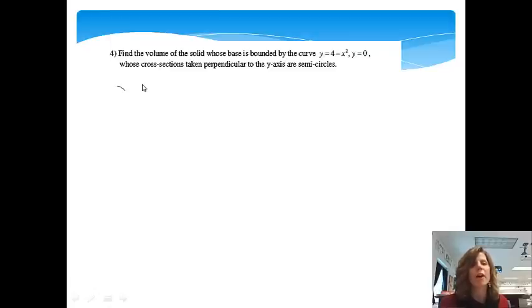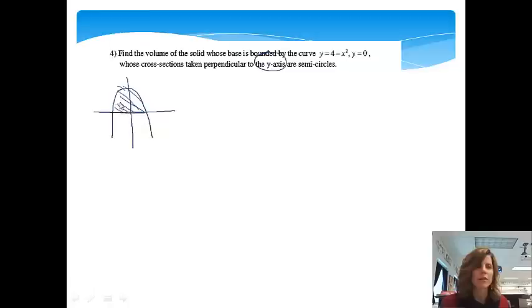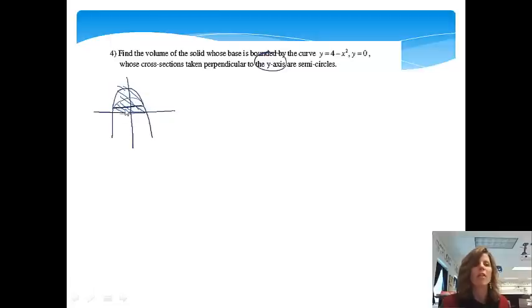Find the volume of the solid whose base is bounded by the curve y equals 4 minus x squared, y equals 0, whose cross sections taken perpendicular to the y-axis are semi-circles. We're going to draw our figure, which will be similar to example 3. It's the same shape, but this time perpendicular to the y-axis, so my cross sections are going to go sideways — the semi-circles come out this way instead.